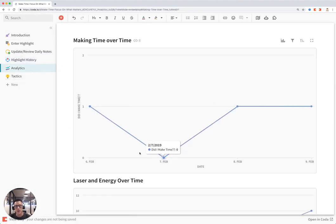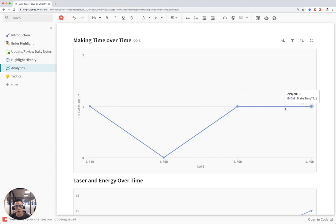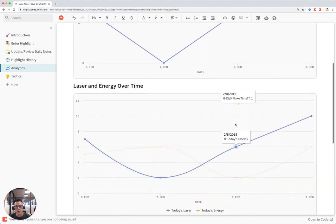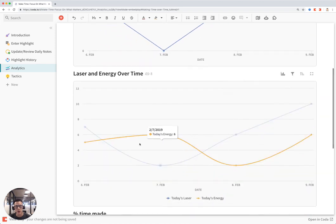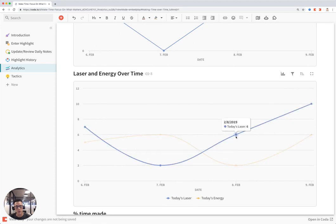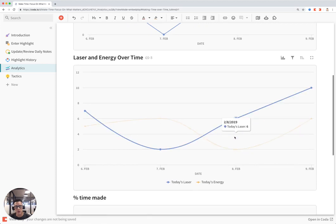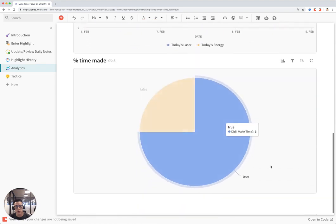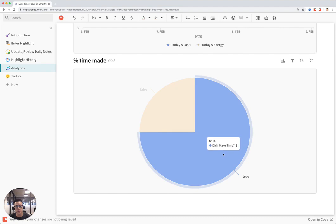Whether or not you made time for your highlights every day is shown in this chart. And then also you can see your laser and energy that you logged daily, so you can see whether or not you were able to focus on your highlight every day. And here's a chart that shows how much of your time was actually used for the highlight.